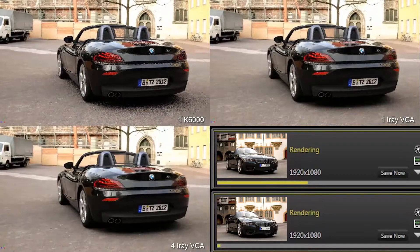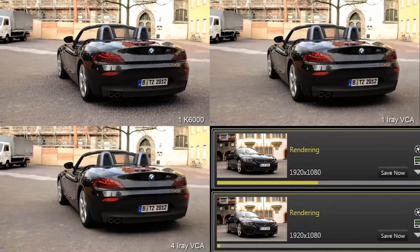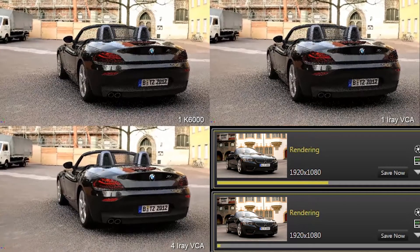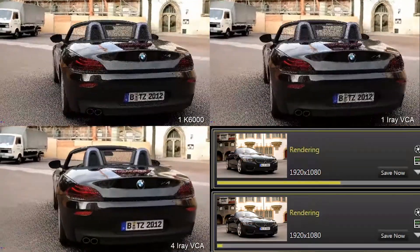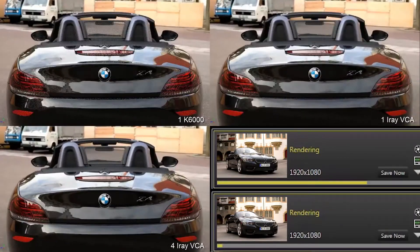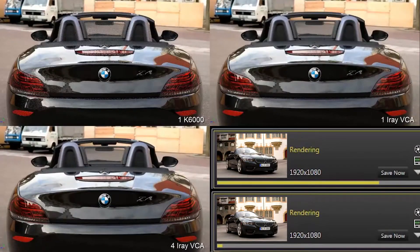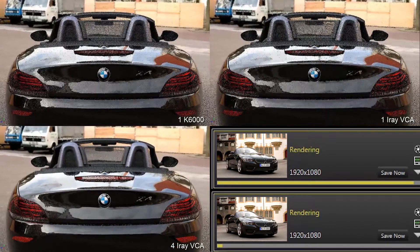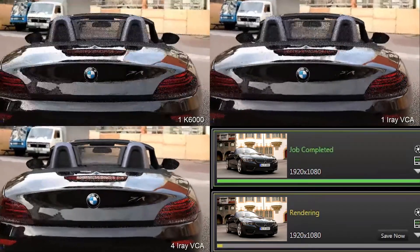In SolidRx Visualize 2017, we see the addition of some amazing capabilities with SolidRx Visualize Boost and Power Boost. Boost is going to allow us to take several computers over the network and export our renders to those machines. This means that I can process very complex, very intensive renders from something as simple as a laptop.